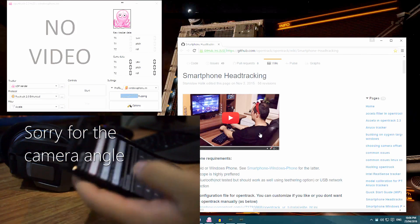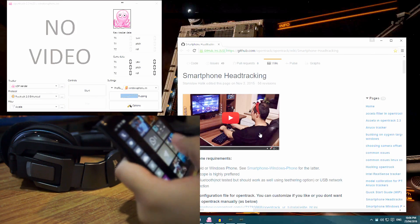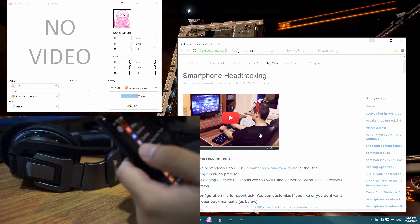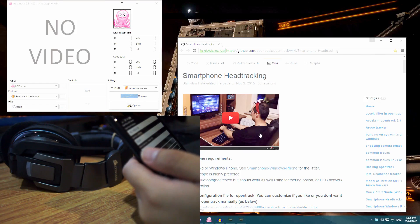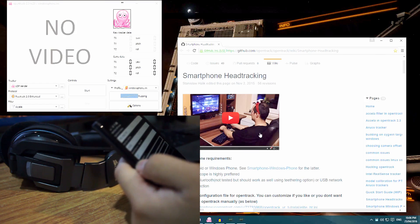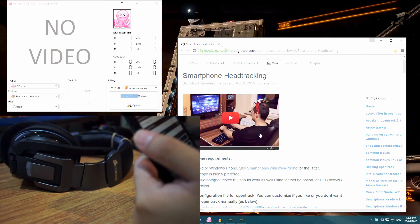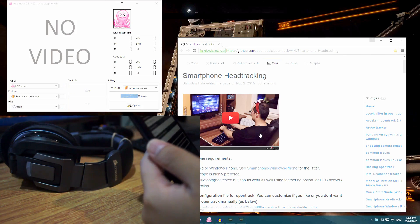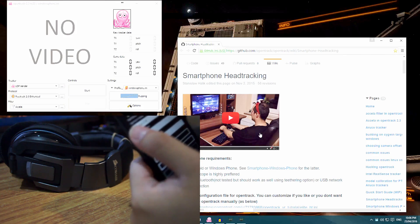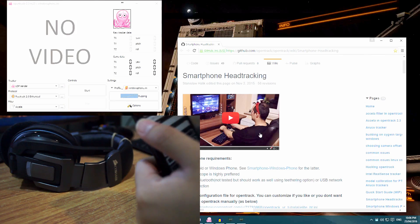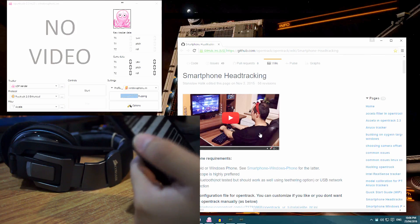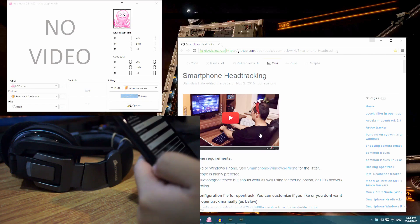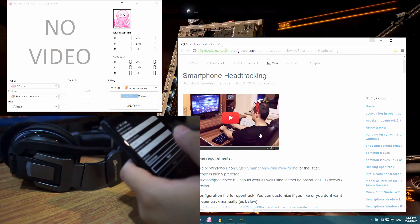On the Windows Phone, all I needed to do was go to the Windows Marketplace and download an application called OpenTrack Head Tracker. You can see the options here — it has fields for IP address, UDP port, and refresh rate. You just put your Windows machine's IP address in there, set the UDP port, and make sure you're on Wi-Fi.